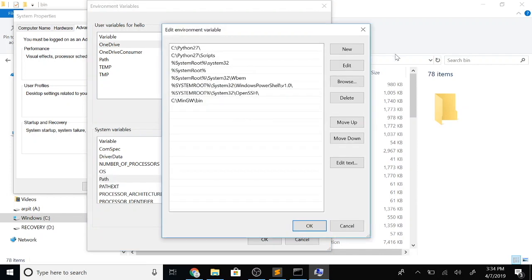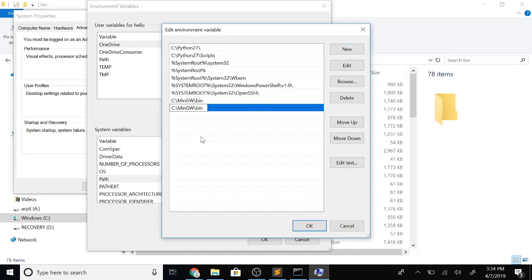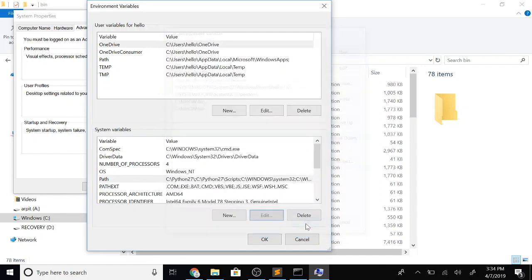Let's copy our C drive MinGW bin path and add it to this list of path variables, and say OK, apply.